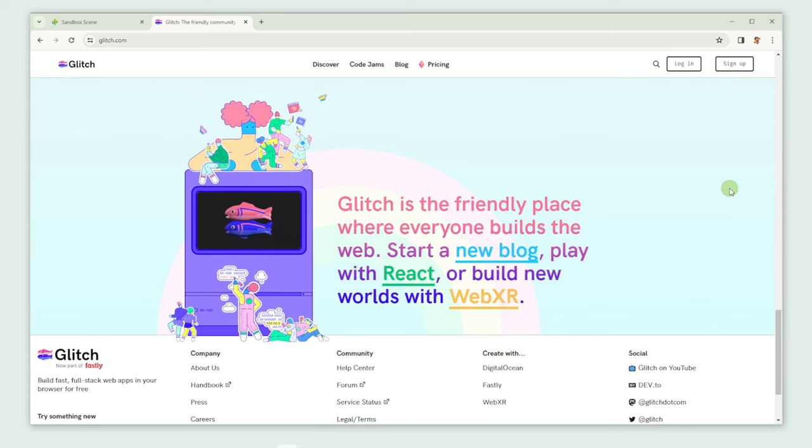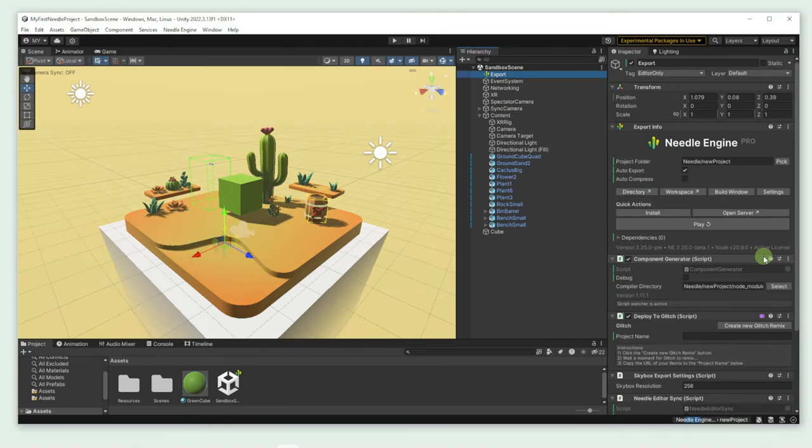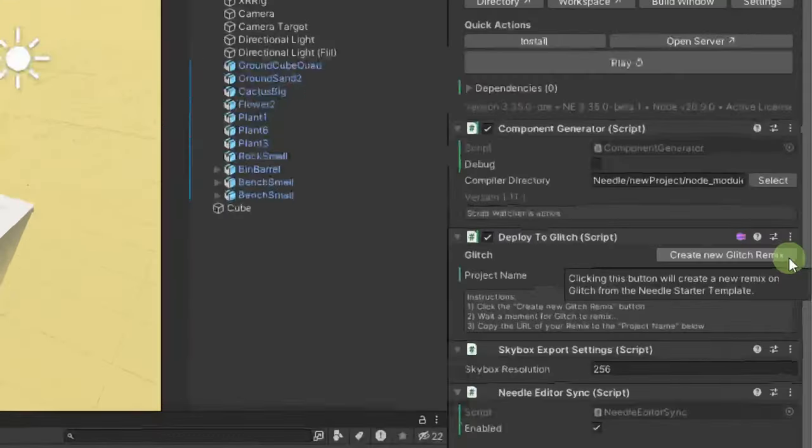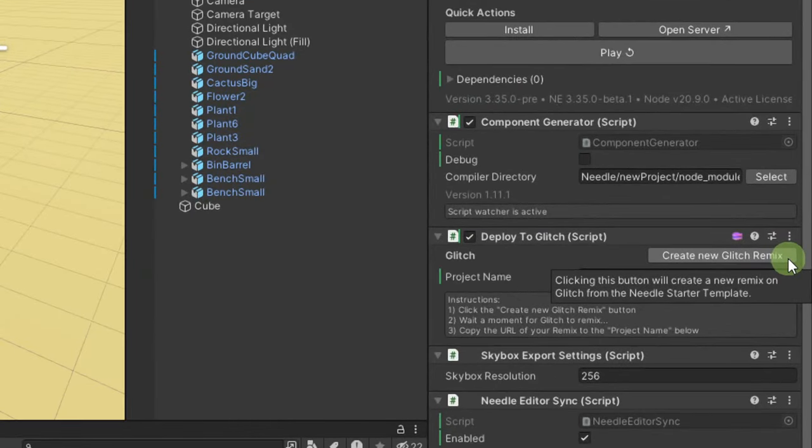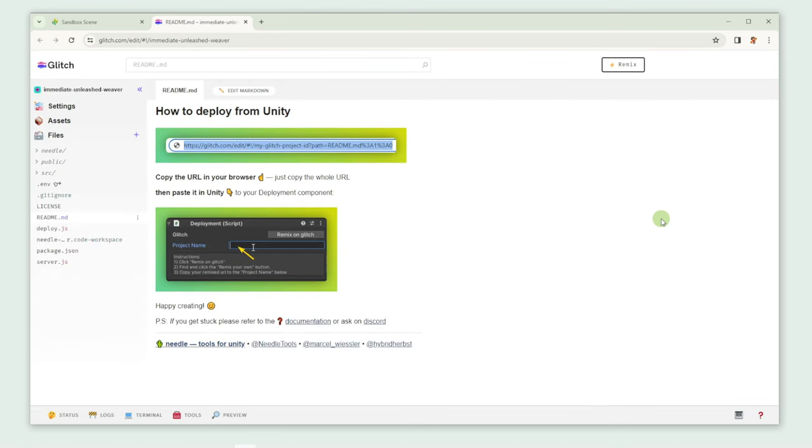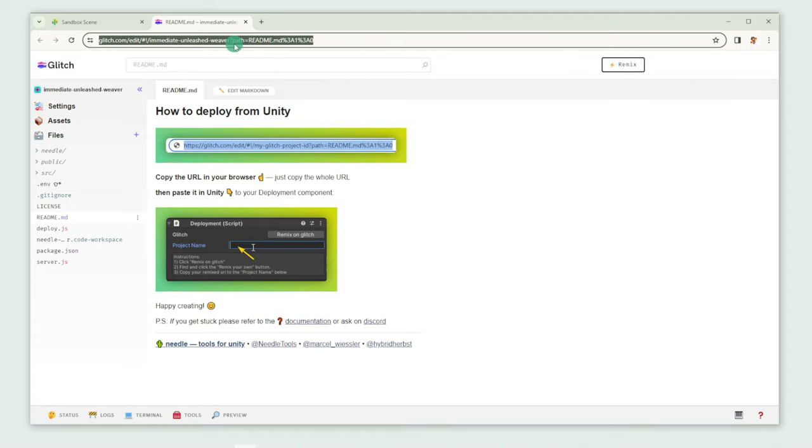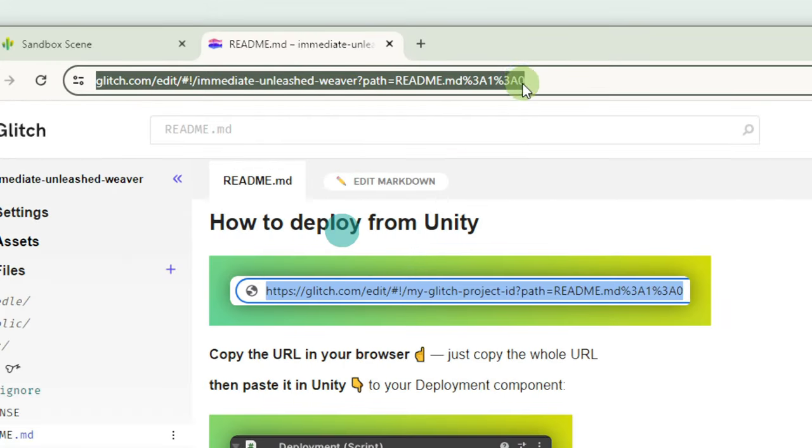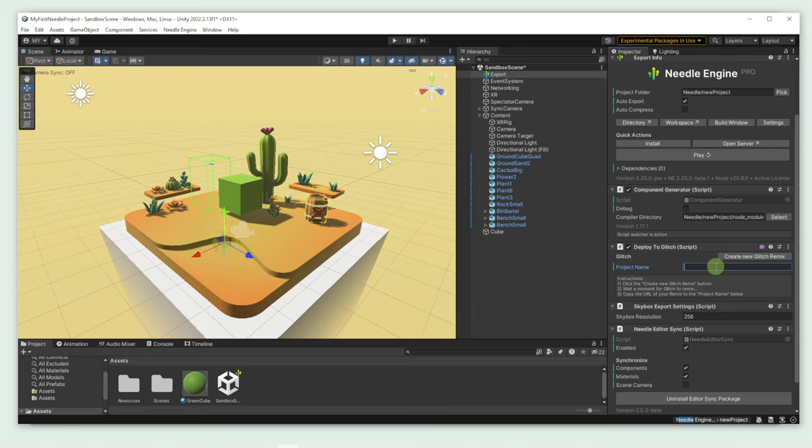Let's hop back to the export info. As you can see, we already have a component that is called Deploy to Glitch. Let's select the Create New Glitch Remix button. A new tab with instruction opens up. Copy the URL in your browser and paste it in Unity, in the field Project Name.